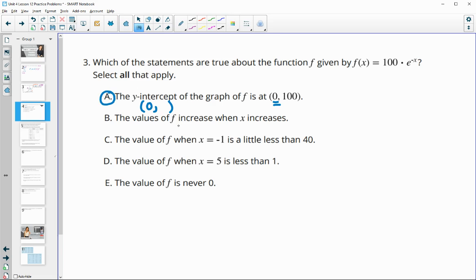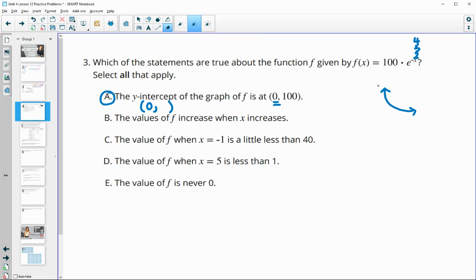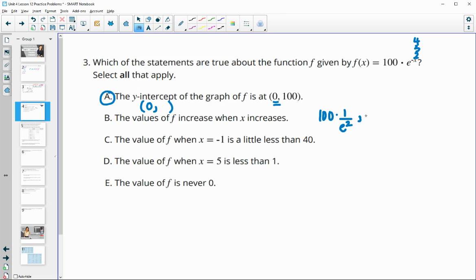Statement B: the values of f increase when x increases. If our x value is going up — say we plug in 2, then 3, then 4 — are these numbers getting bigger? That's going to be false because this is a negative exponent, so they're actually decreasing. Negative exponents put these as a fraction in the denominator, so we'd get 100 times 1 over e squared or 100 times 1 over e cubed, and those are decreasing in value. So B is not correct.